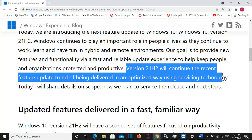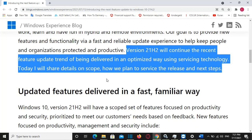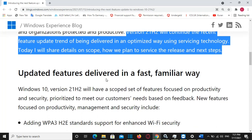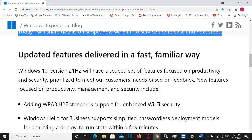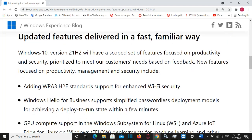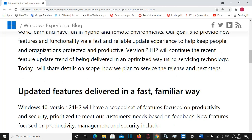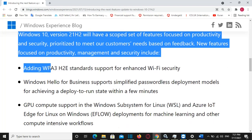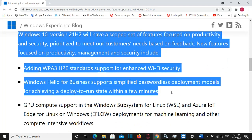While everyone is excited for the next generation of Windows with Windows 11, Microsoft stated that they are also focused on supporting the more than 1.3 billion monthly active devices on Windows 10. Windows continues to play an important role in people's lives as they continue to work, learn, and have fun in hybrid and remote environments.